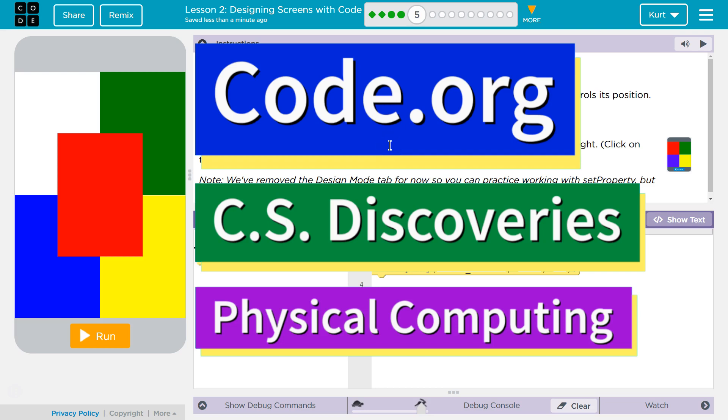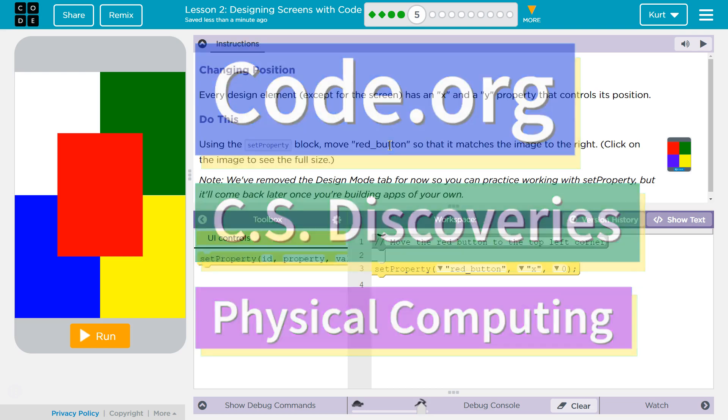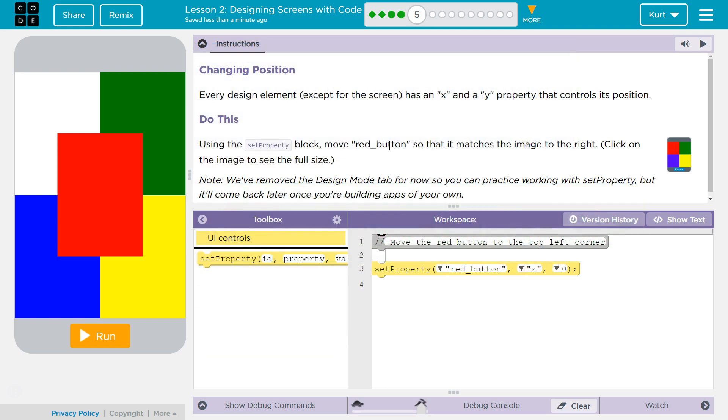This is Code.org. I'm currently working on CS Discoveries, Unit 6, Physical Computing, Lesson 2, Designing Screens with Code, Puzzle 5, Changing Position.